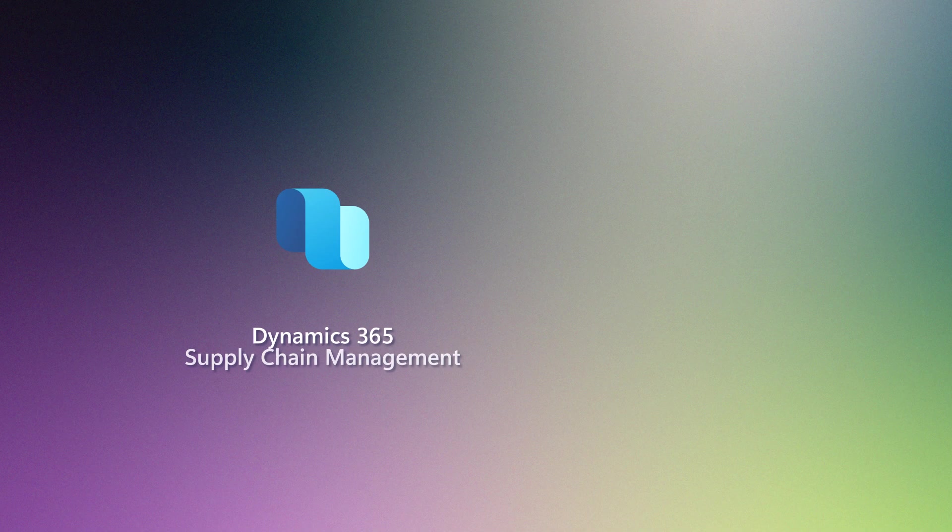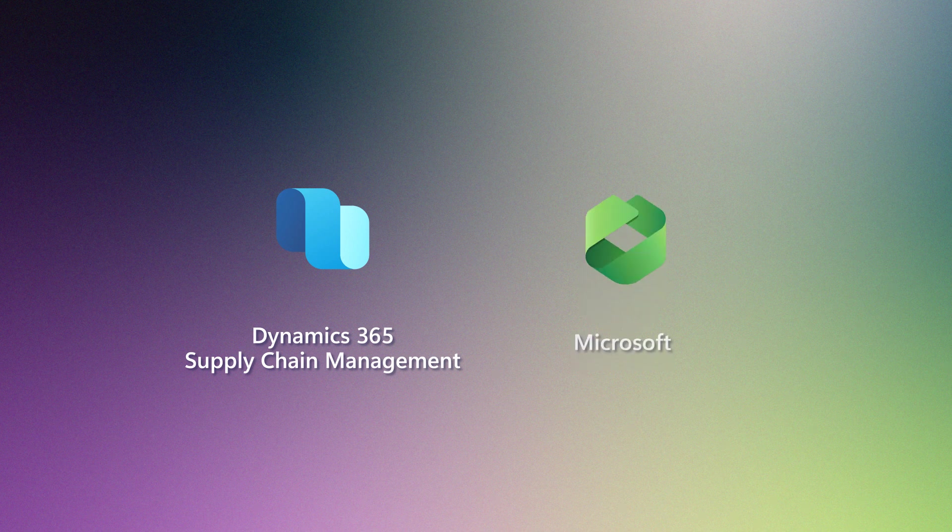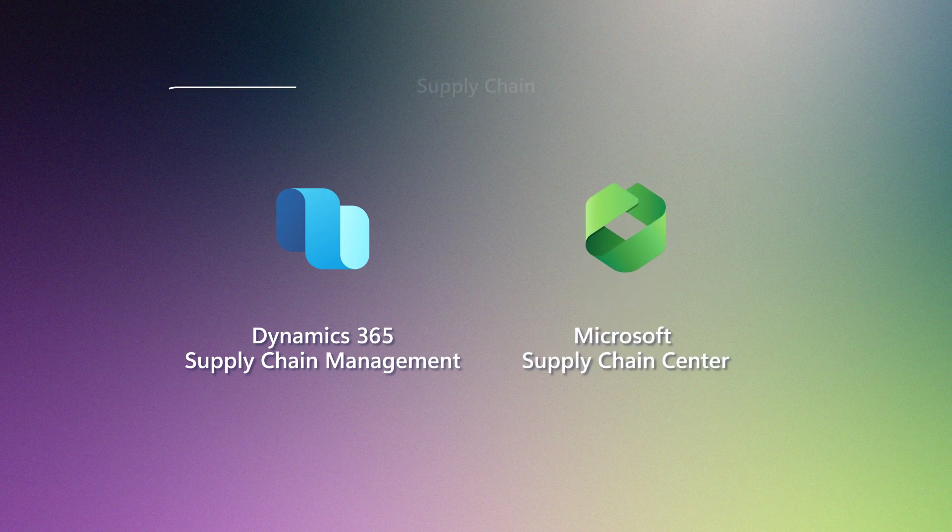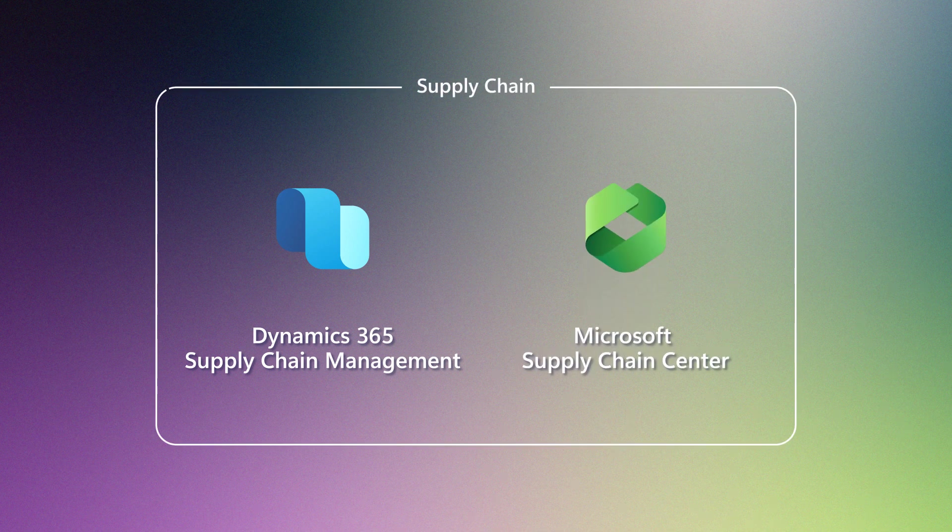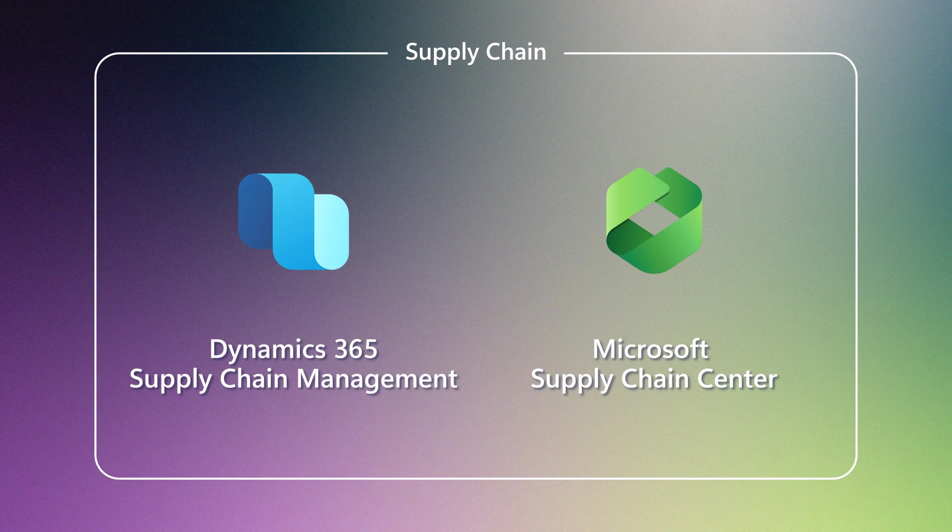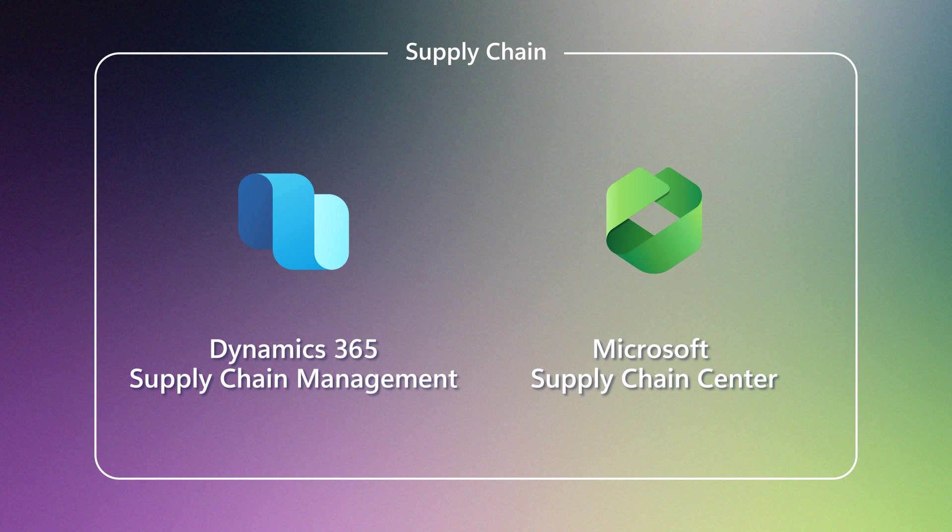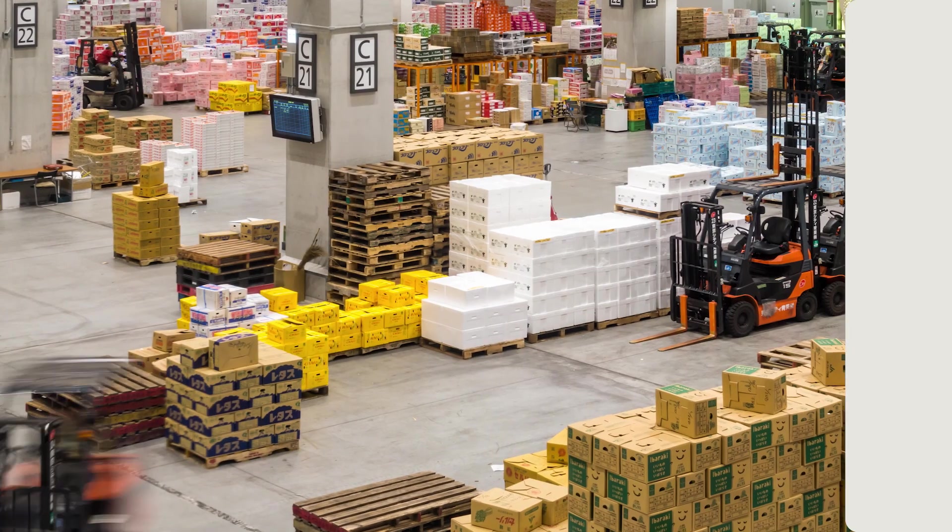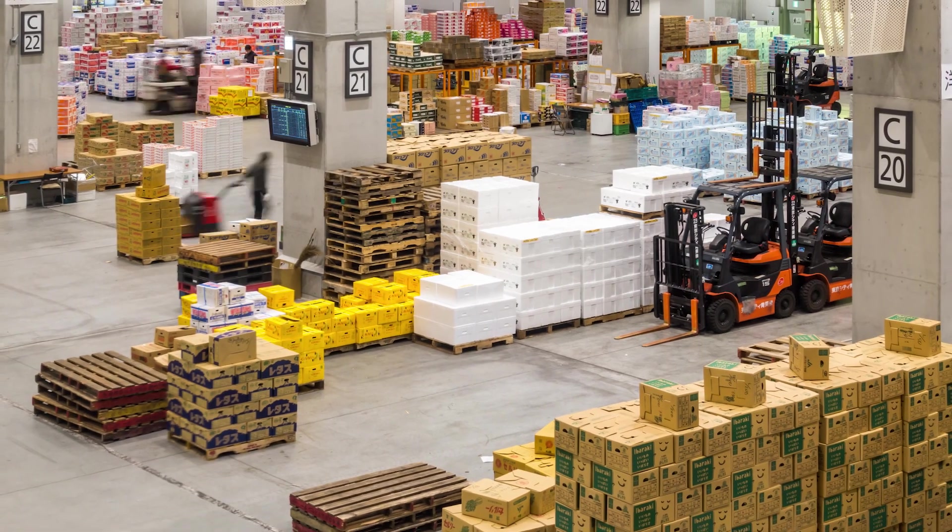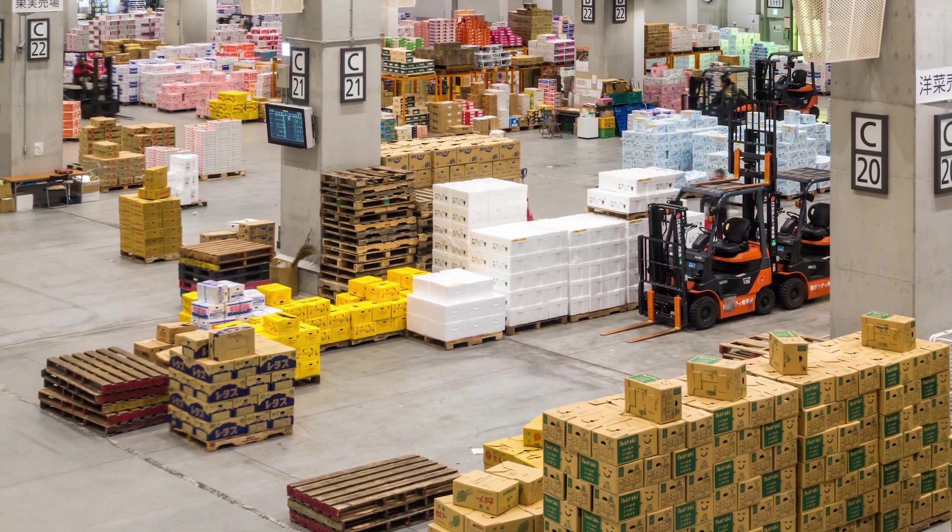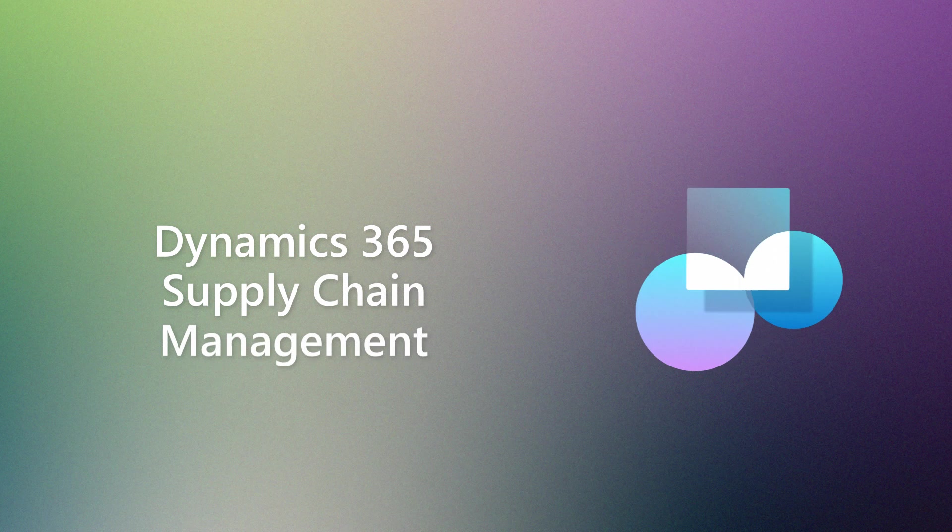That's why they rely on Dynamics 365 Supply Chain Management and Microsoft Supply Chain Center to streamline their operations and drive success. Let's see how Prosware is taking advantage of the latest updates in Dynamics 365 Supply Chain Management.